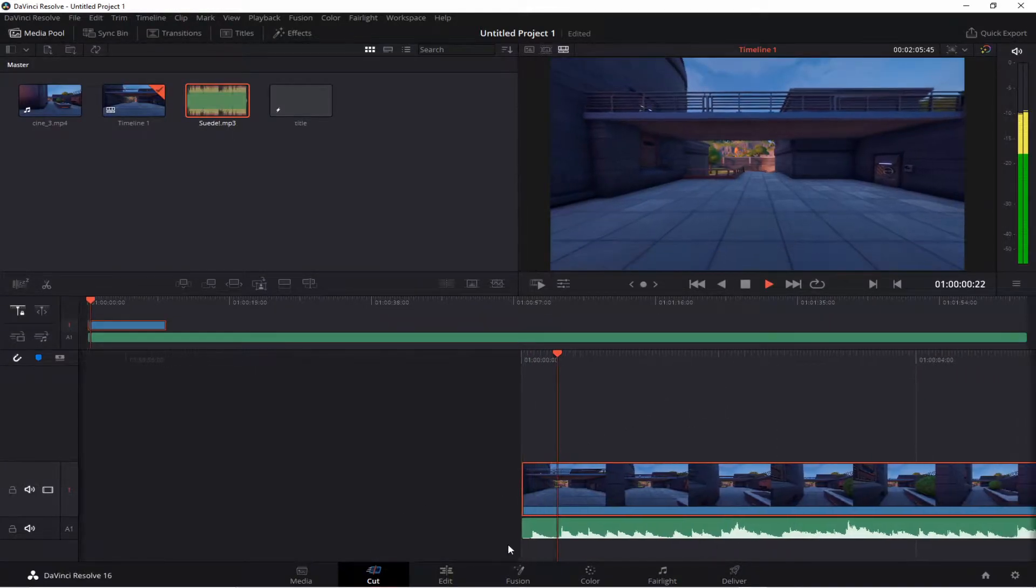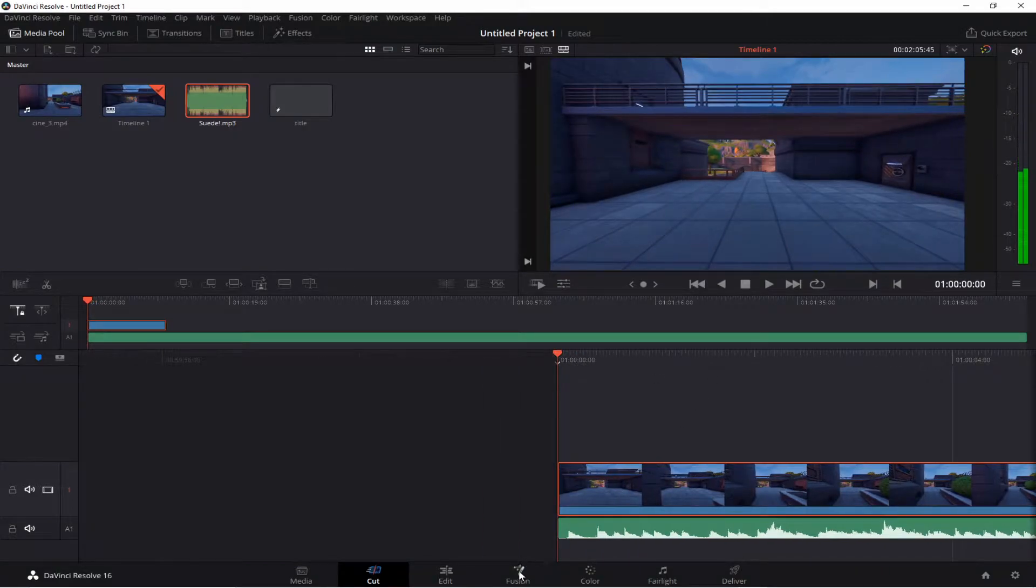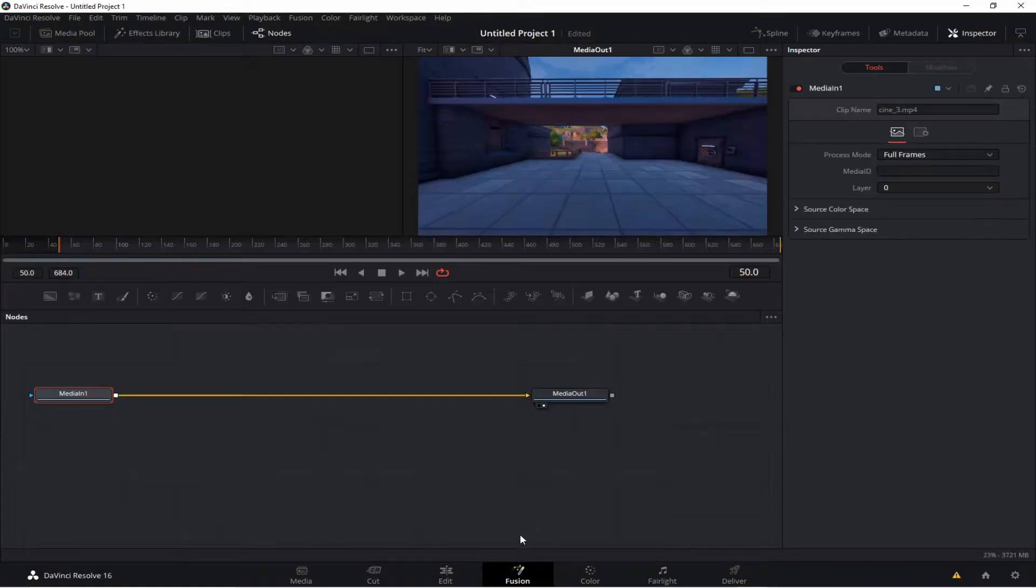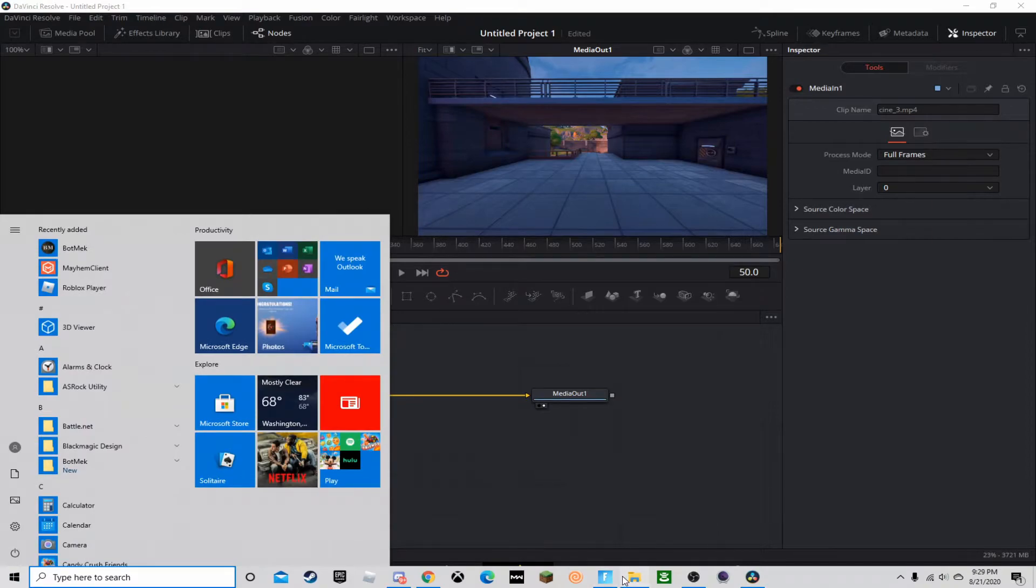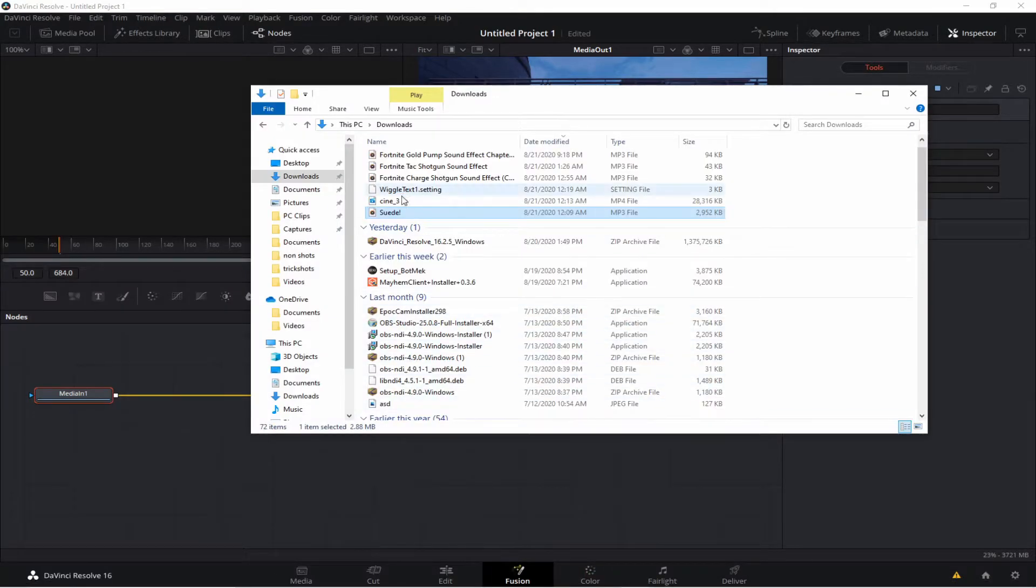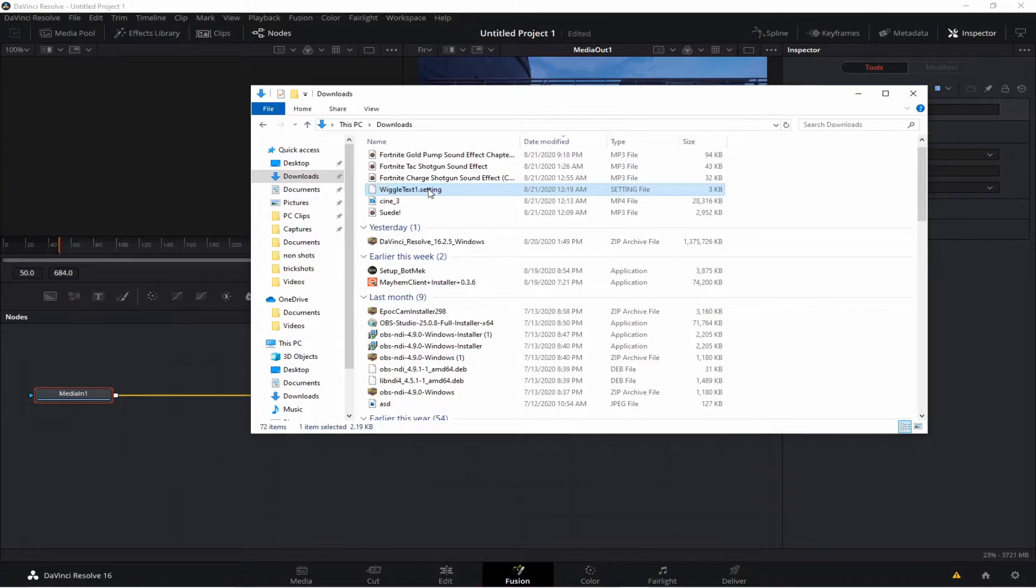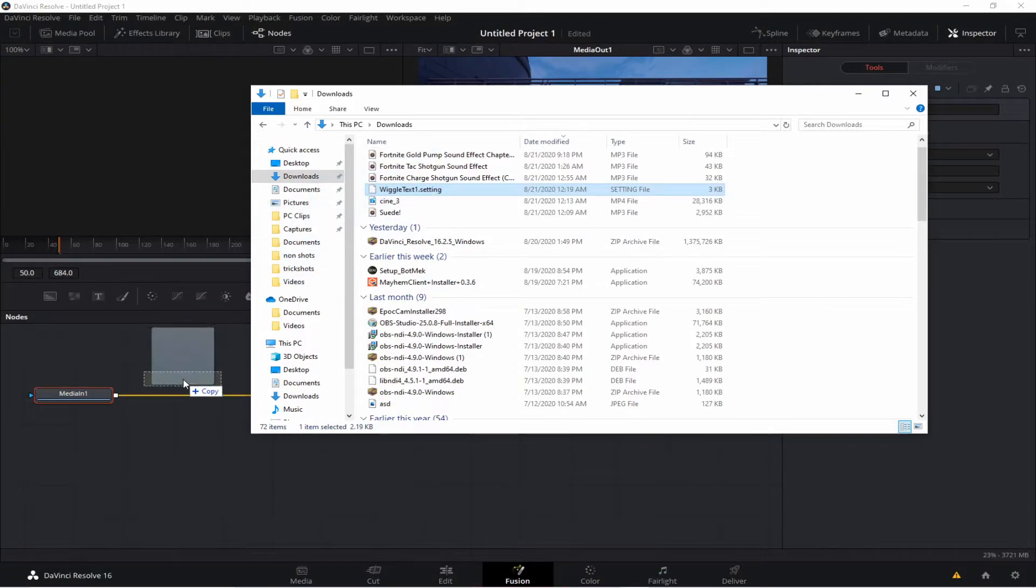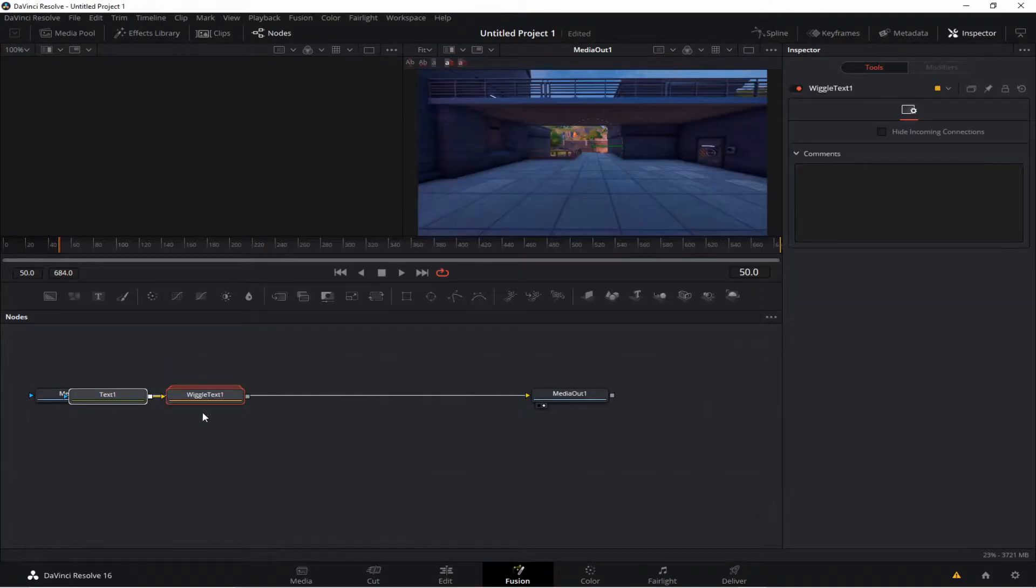And for now, I'm just going to actually show you why you have to create that Fusion Composition. So to do this, you have to get this wiggly text. I'll link it down below. It's really easy. You just install it and then you have to go into your downloads and just place it right on this bar right there.